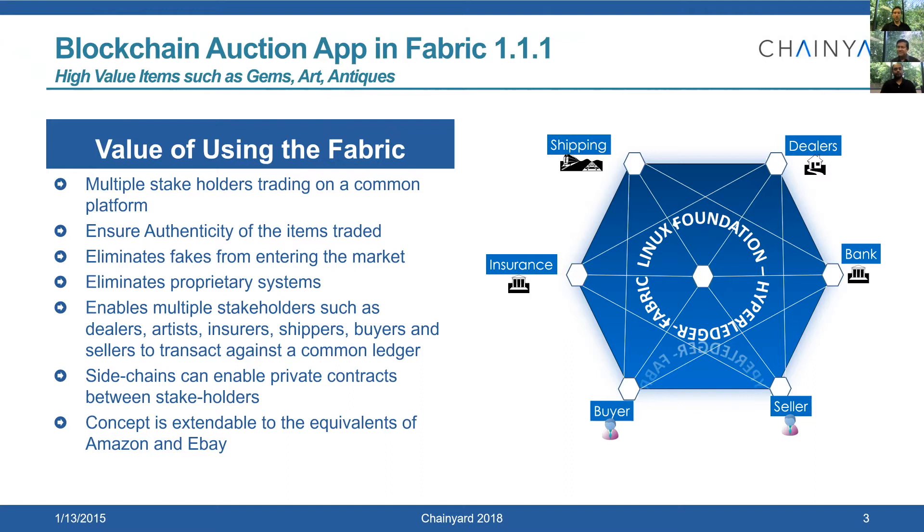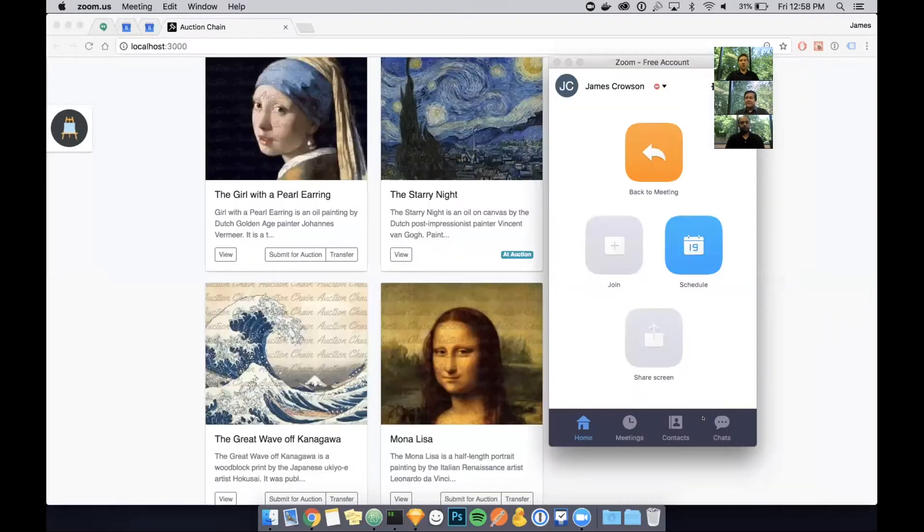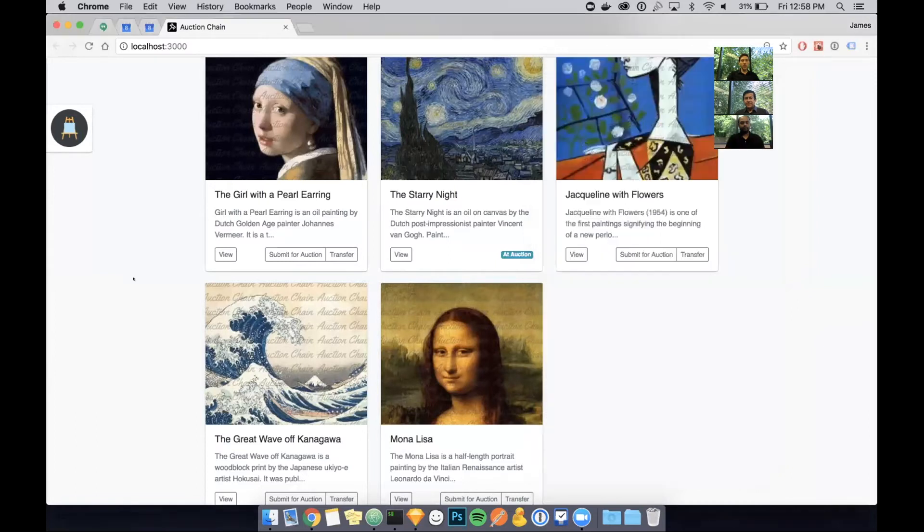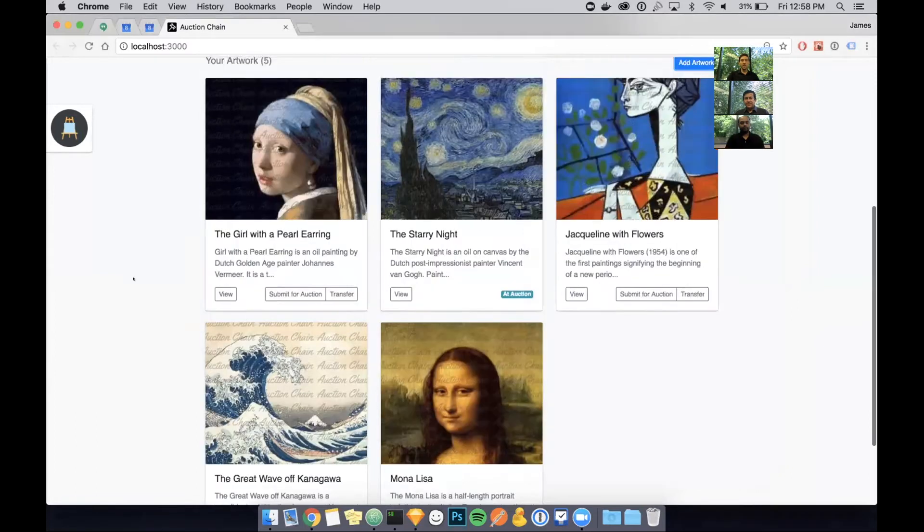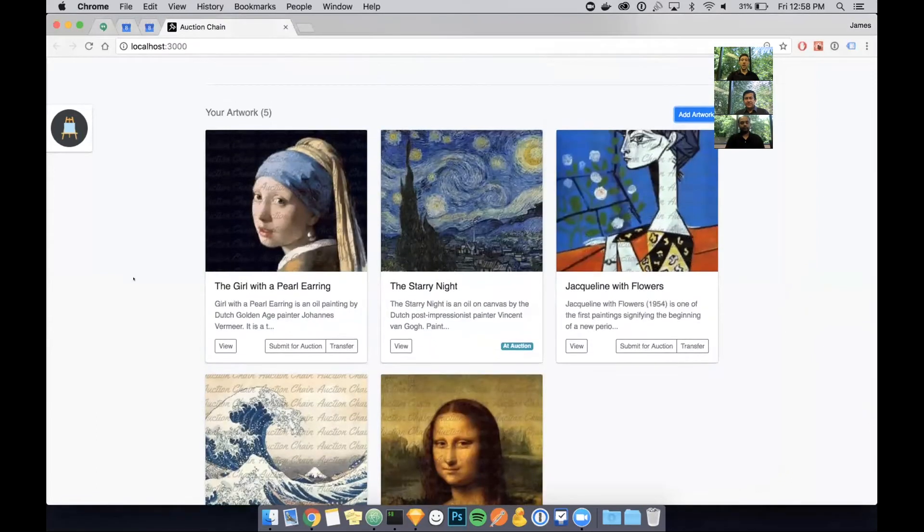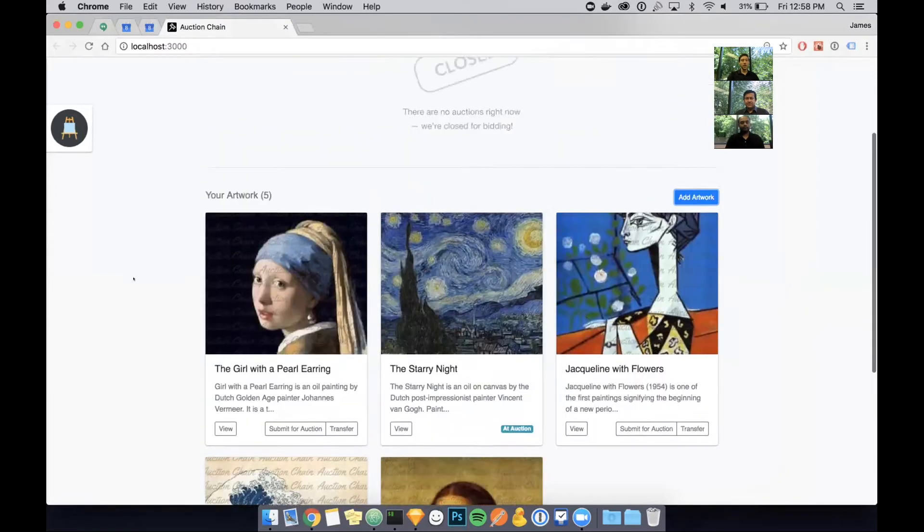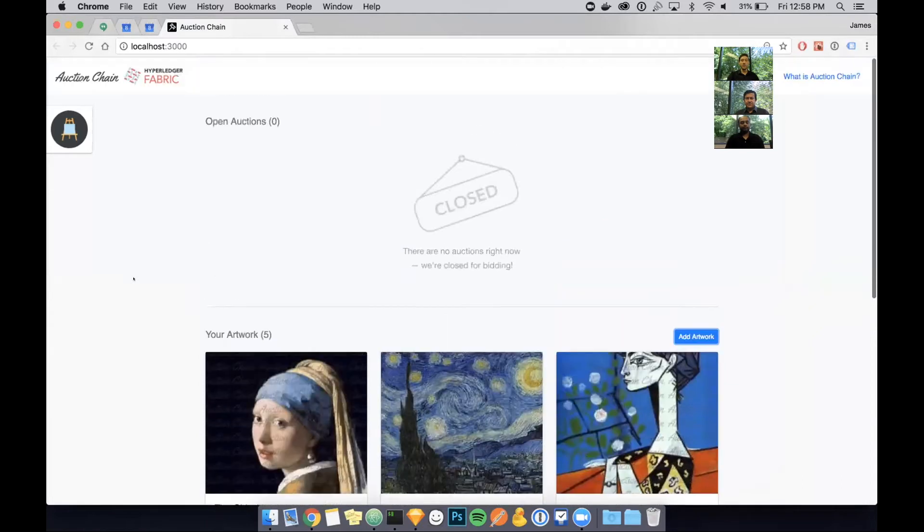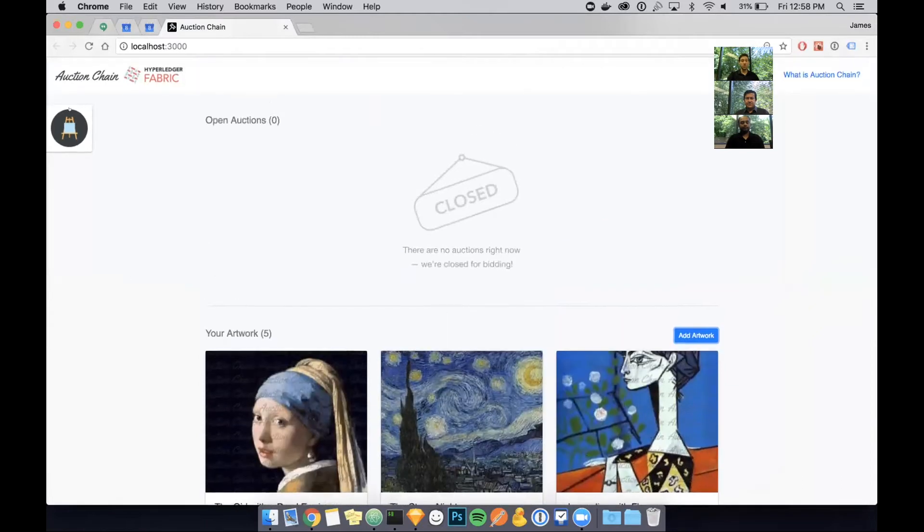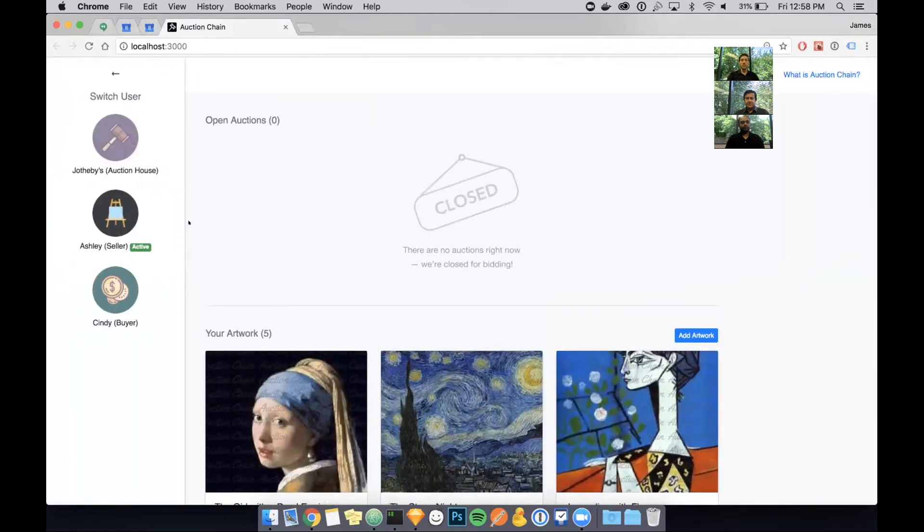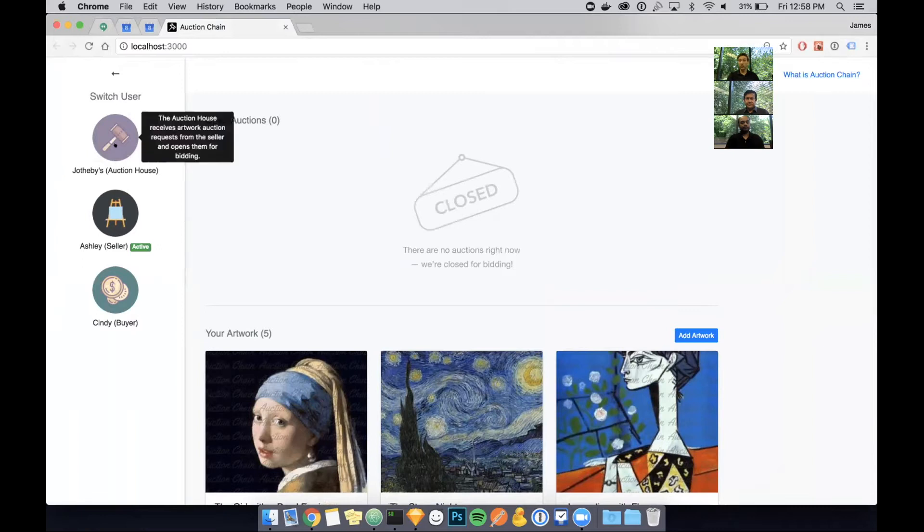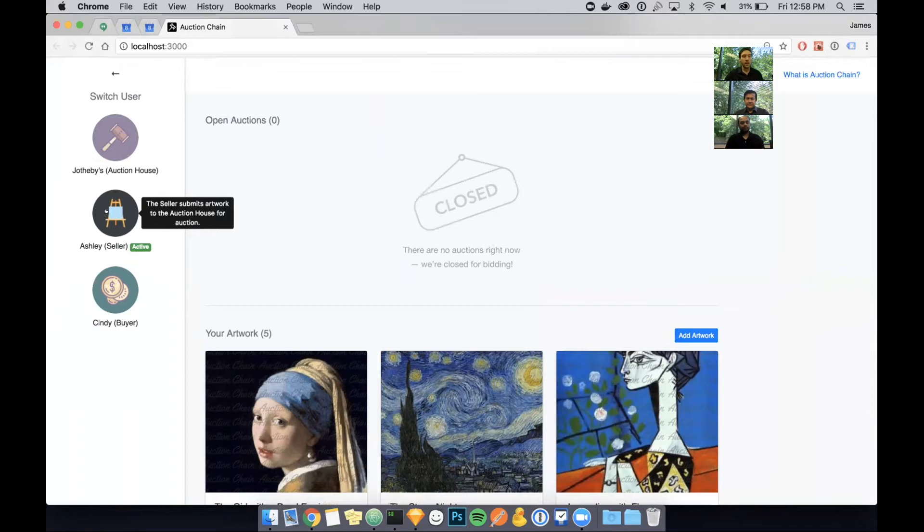Thank you very much, Mohan. Hi, everyone. My name is James Crossan. I am a senior UI UX designer at Chainyard. What I'm going to show you today is the auction app. Now what you're seeing is the seller's view. We actually have three different users in the app.